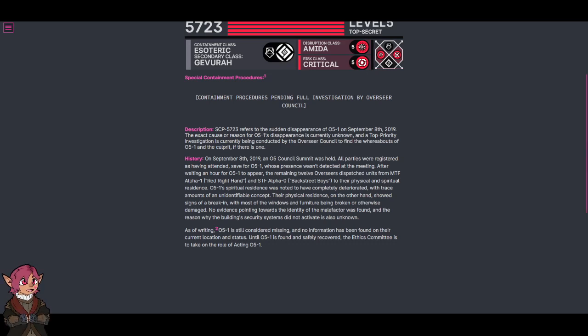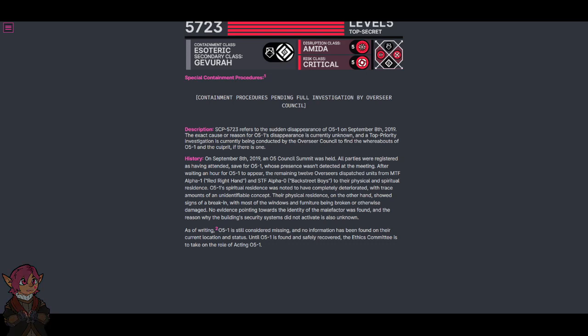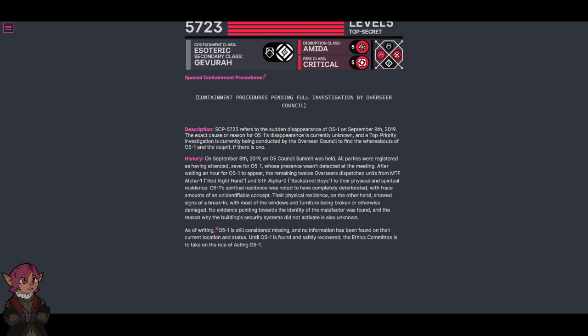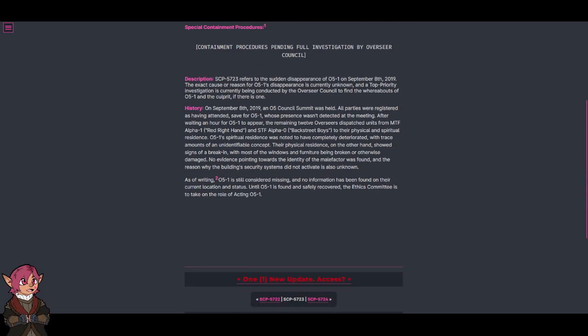O5-1's spiritual residence was noted to have completely deteriorated, with trace amounts of an unidentifiable concept. Their physical residence, on the other hand, showed signs of a break-in, with most of the windows and furniture being broken or otherwise damaged. No evidence pointing towards the entity of the malefactor was found, and the reason why the building's security systems did not activate is also unknown.